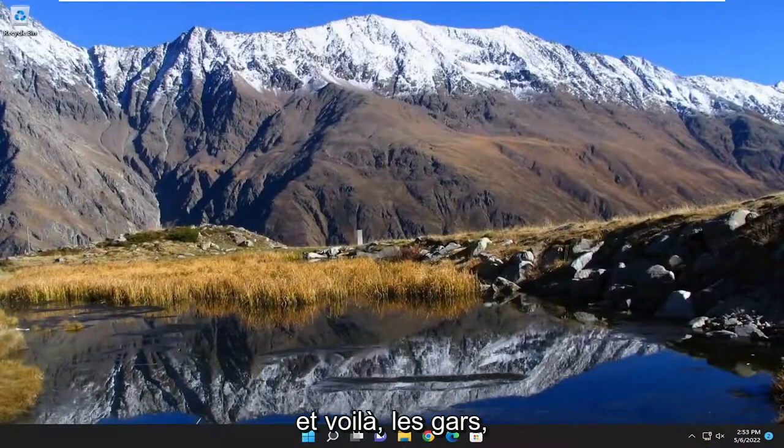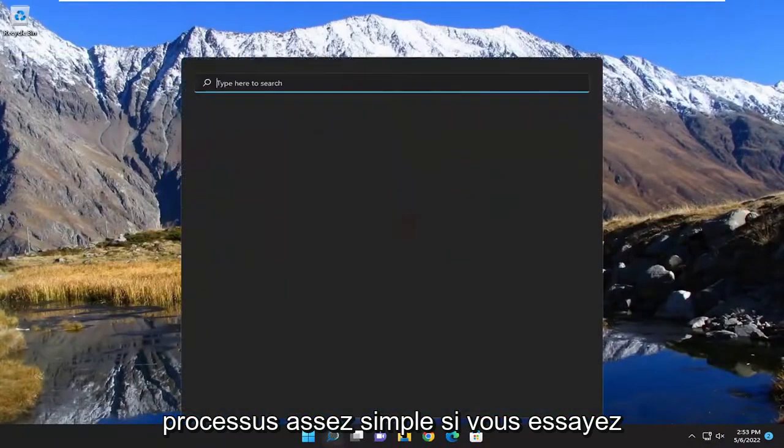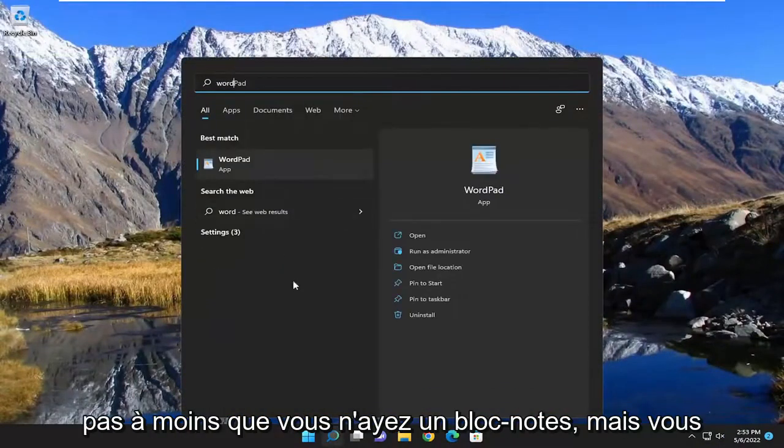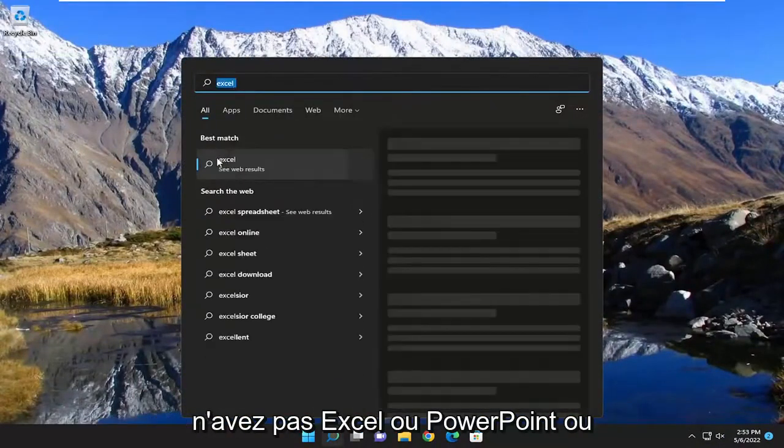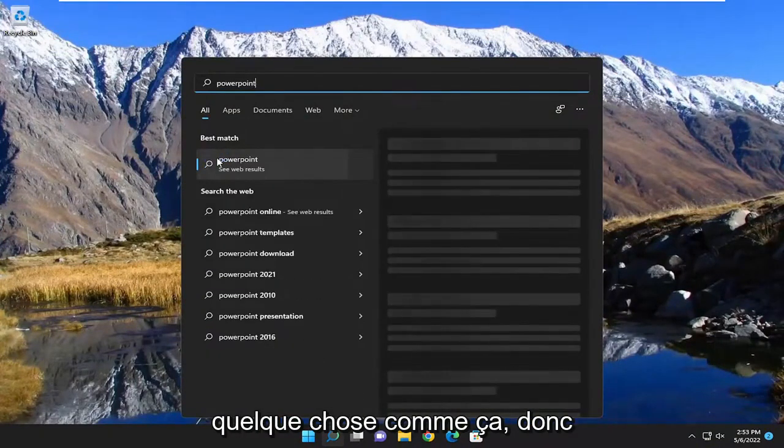And there you go guys. Pretty straightforward process. If you attempt to open up Word you'll see it doesn't show up unless you have WordPad but you don't have Excel or PowerPoint or anything like that.